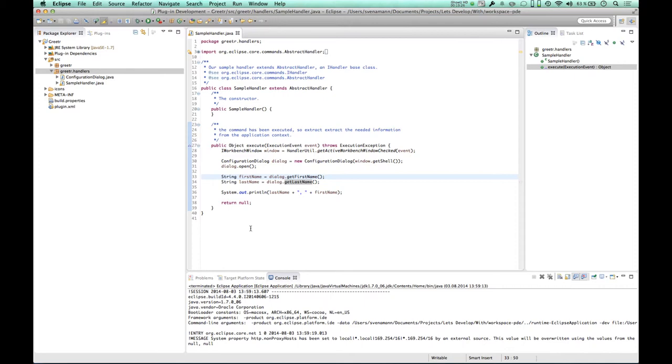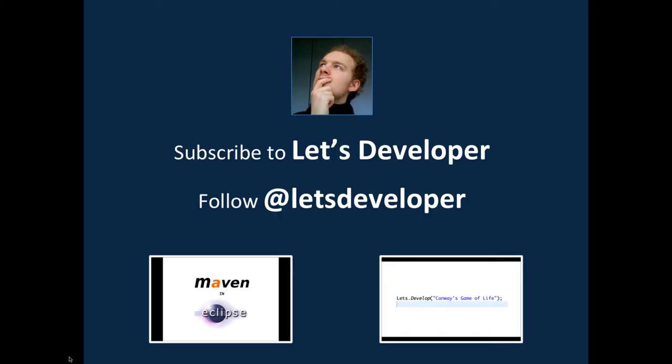And until then, thanks a lot for watching. If you like the content, consider to subscribe to my channel at CDeveloper or follow me on Twitter. I post regular updates on the videos I publish. You might also want to have a look at Let's Develop with Maven Eclipse or Let's Develop Conway's Game of Life with a TDD development fashion. Yeah, if you like it, please drop me a comment, let me know. If you don't like it, also drop me a comment, let me know what you didn't like so I can improve next time. And until then, have a good time. See you around.